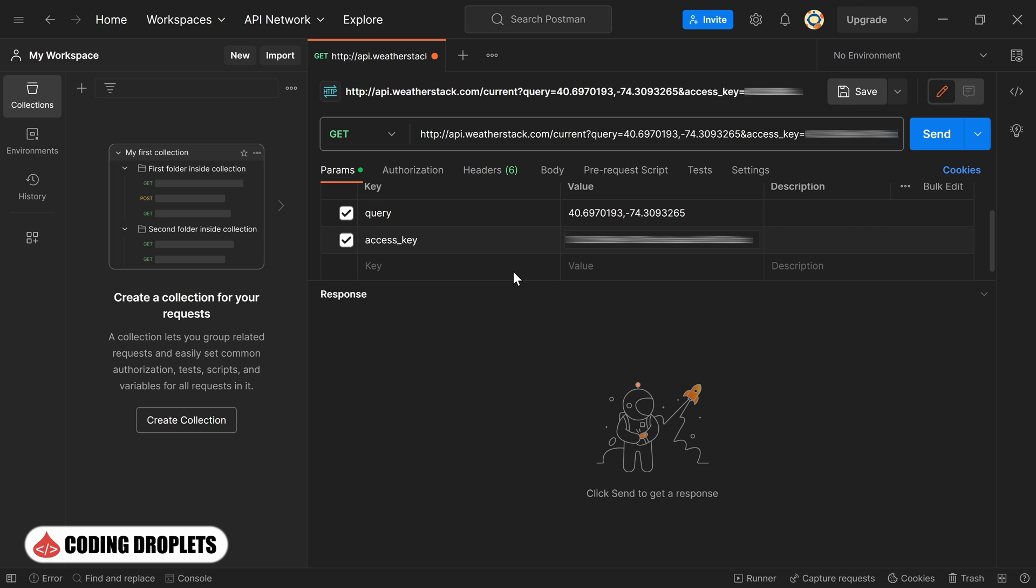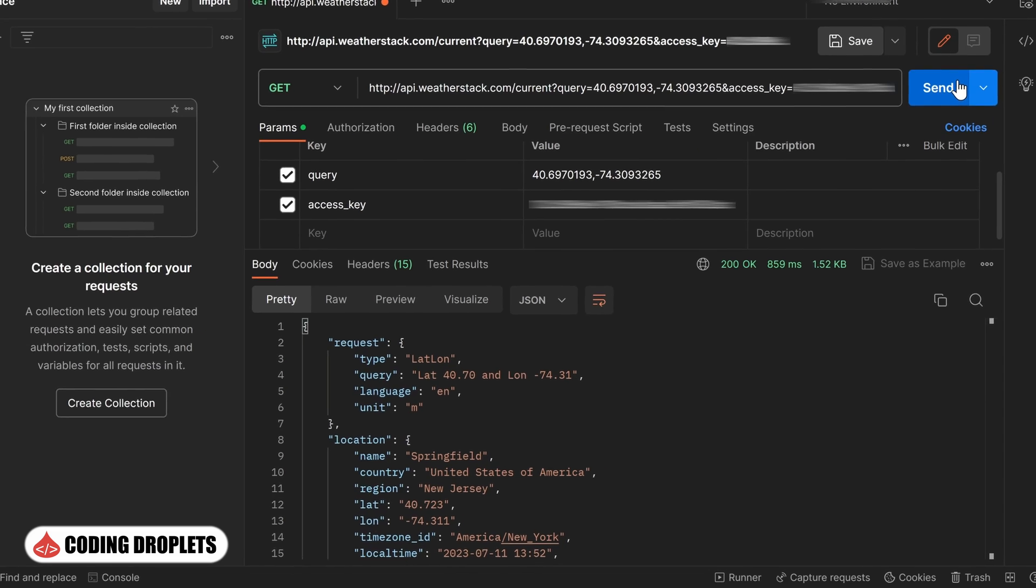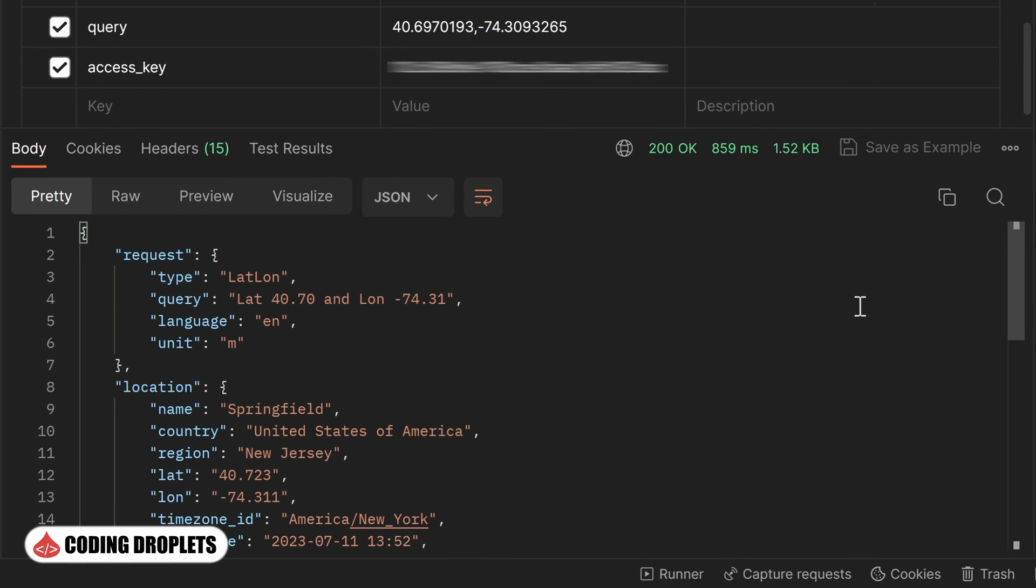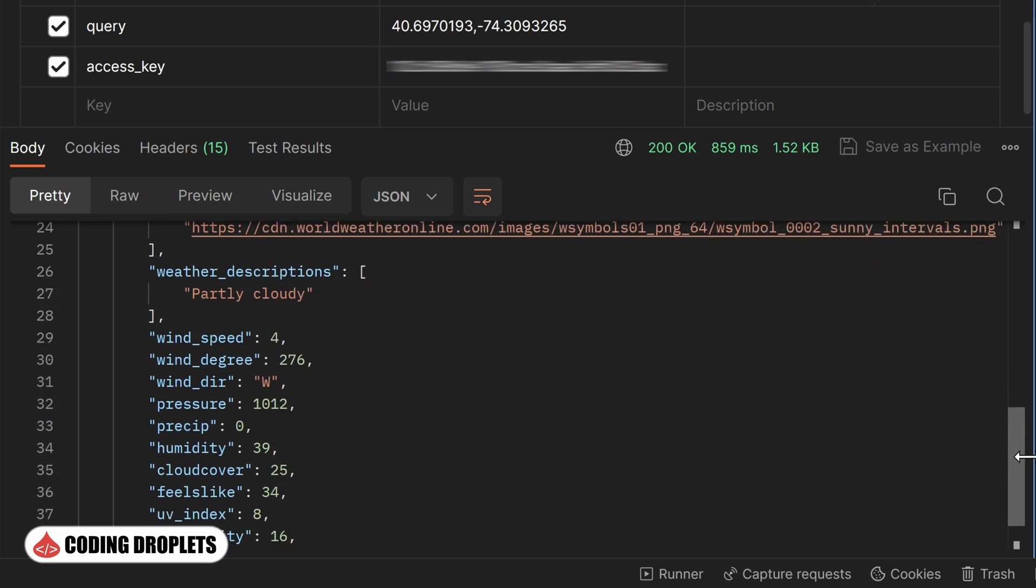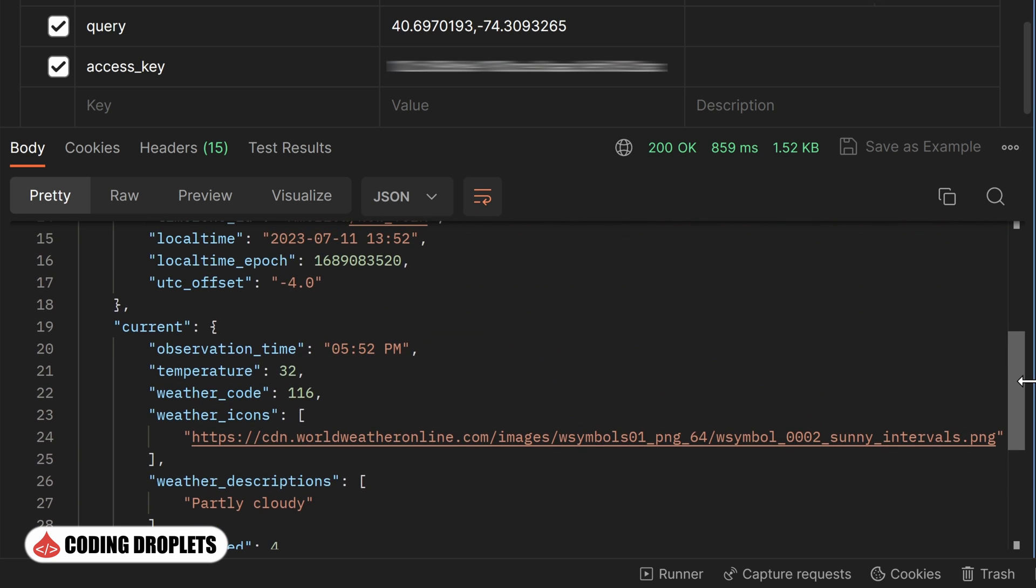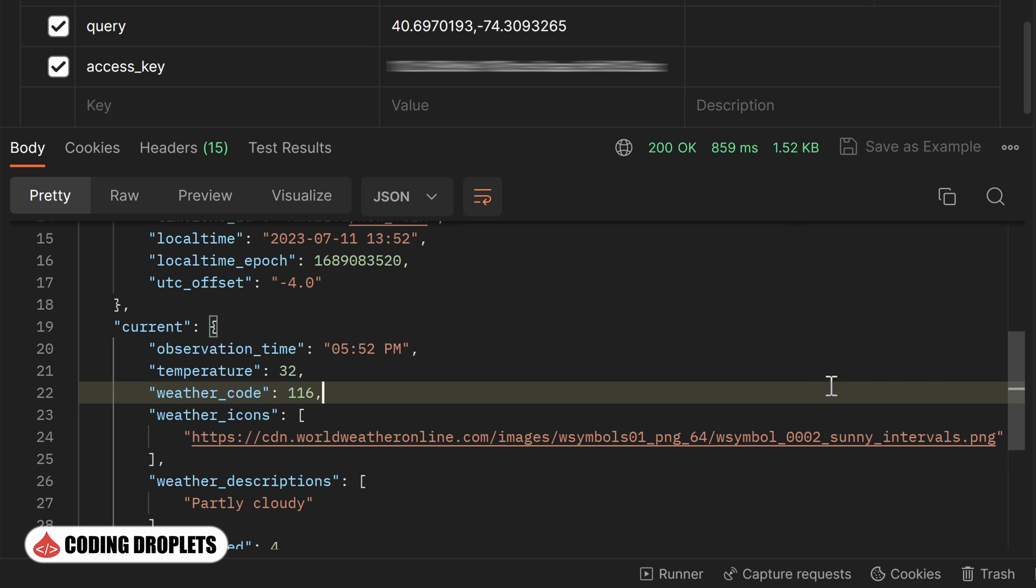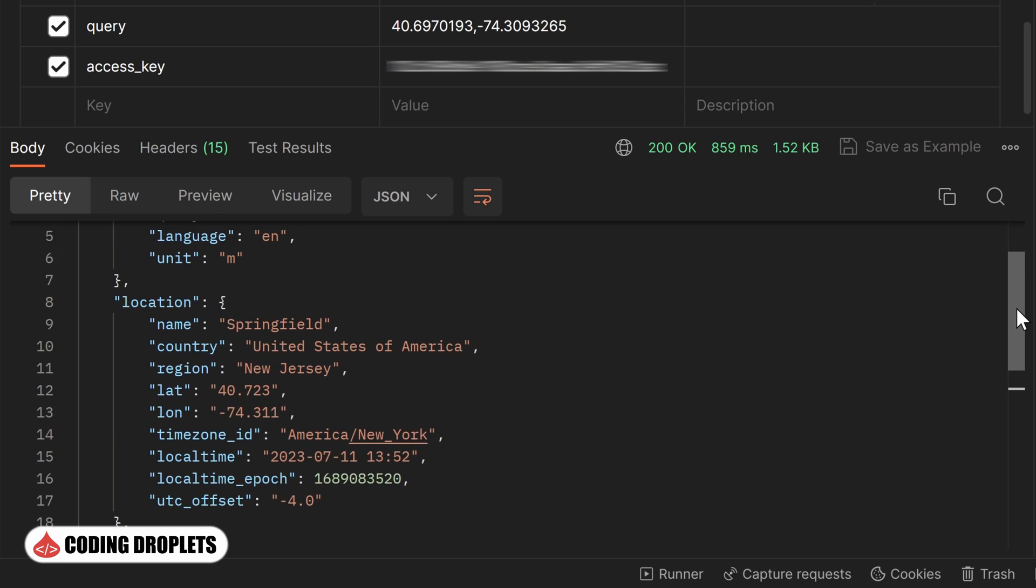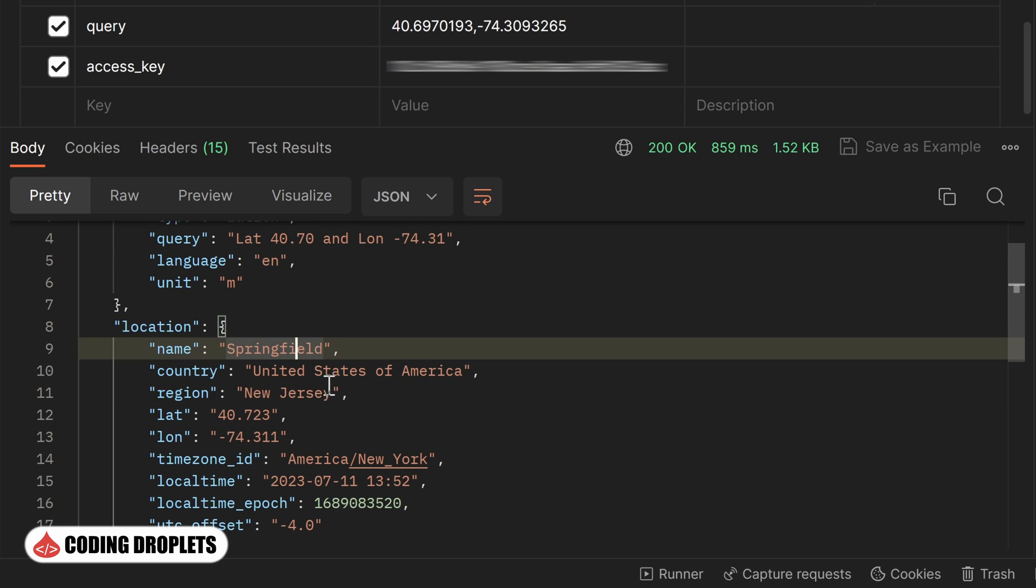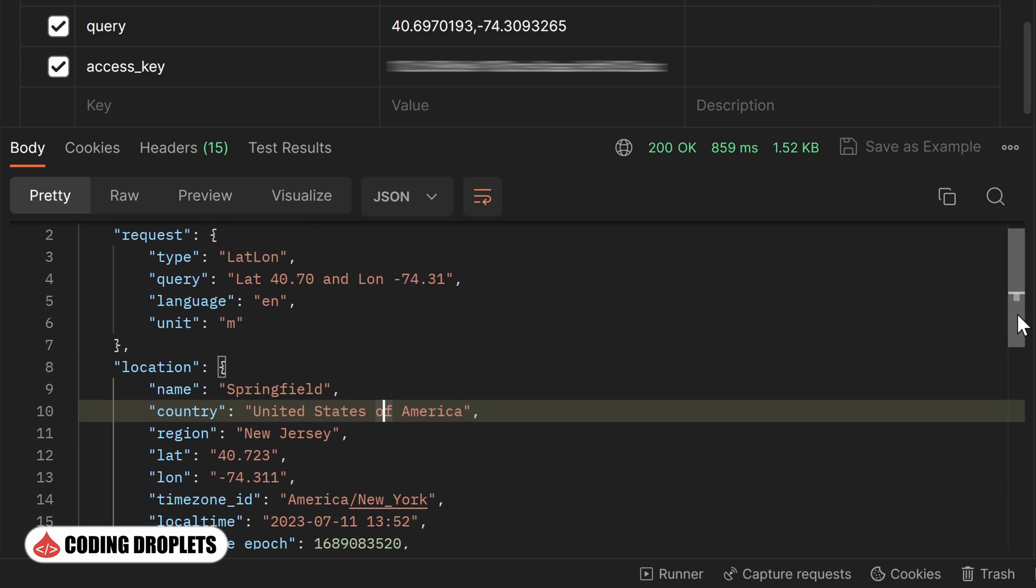Now, let's send the request and observe the response. As you can see, we have successfully received a response from the API. Within the response, we have valuable information. For instance, there is an image URL mentioned as the weather icon. This URL can be used to display relevant weather icons in our application. Additionally, we have access to the location information, providing us with the specific details about the retrieved weather data.